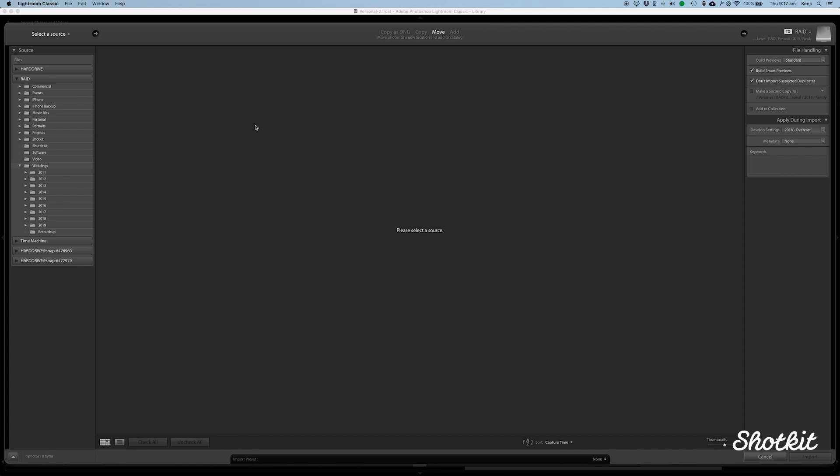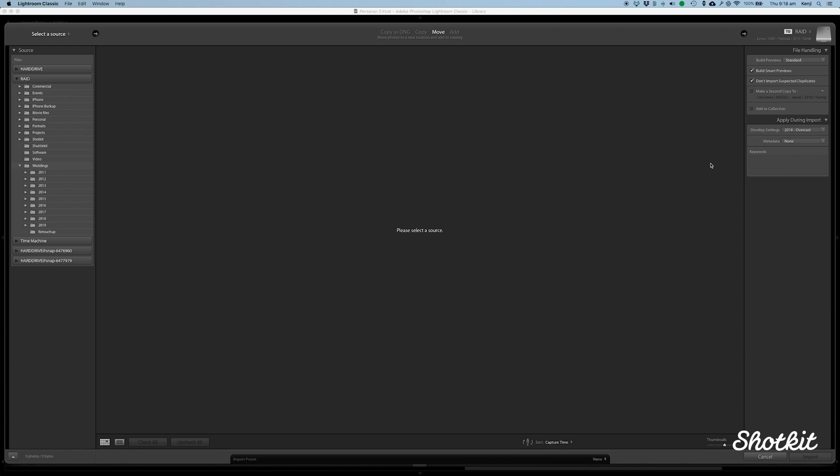I am here in the import module and the first tip that I have for you is to always build smart previews. You'll see this in the top right hand corner under file handling. There's lots of advantages of using smart previews. Just simply make sure you build them because this renders a smaller version of your raw file that you're still able to edit just as you would do with the original raw. But it's much smaller, much faster for Lightroom to process. So everything will be a lot snappier.